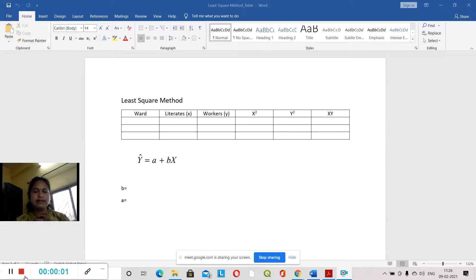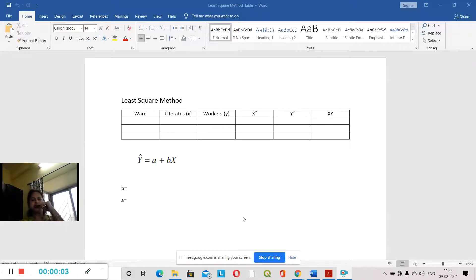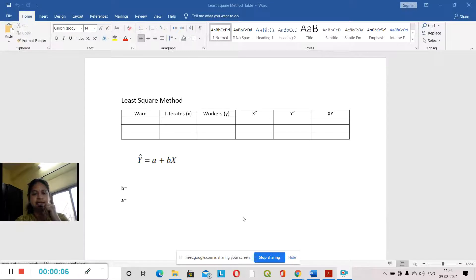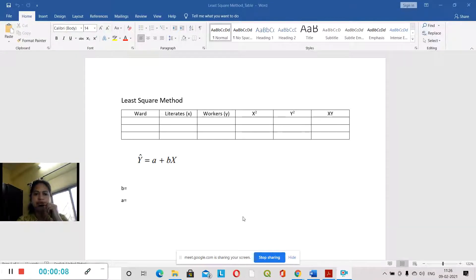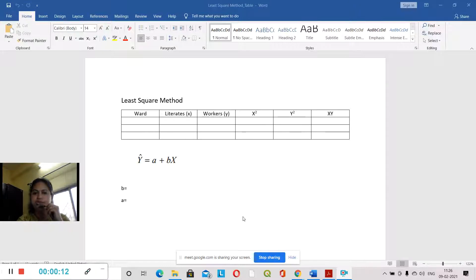Now we have to learn the regression line. We have to draw a relationship. It is called the least-squares method.